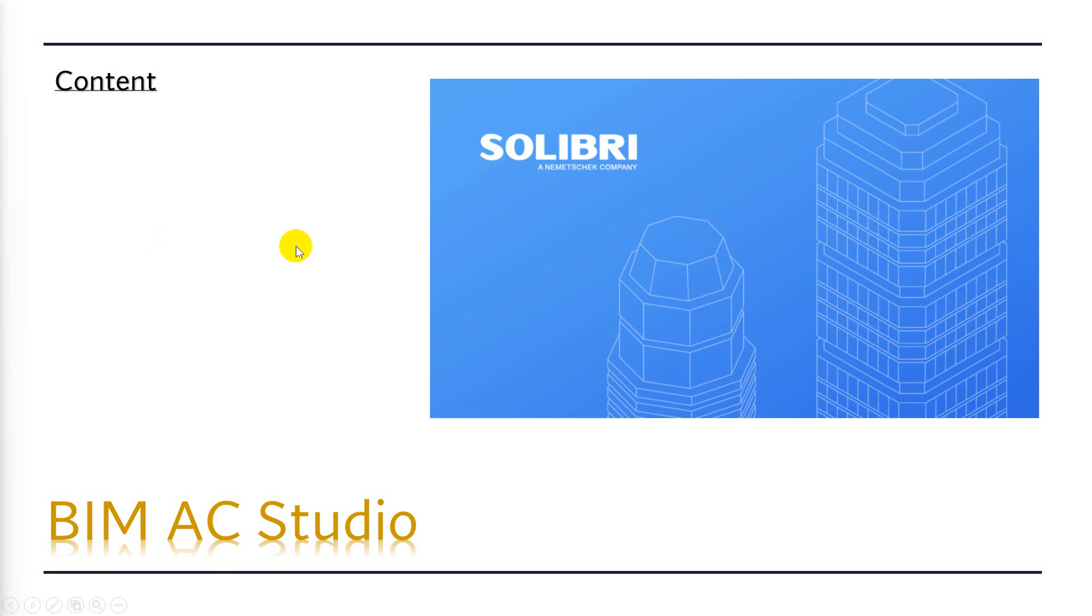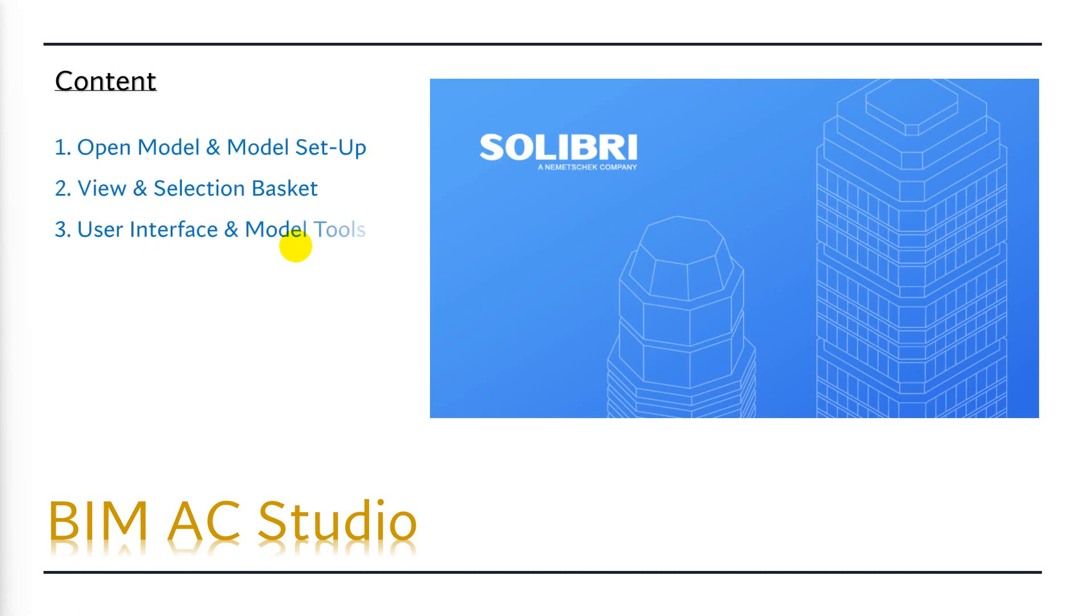Hi everyone, welcome back from BIM Studio. Today's video will show you how to open model and model setup in Solibri. The next content is views and selection basket of Solibri, and the last content is user interface and model tools of Solibri.